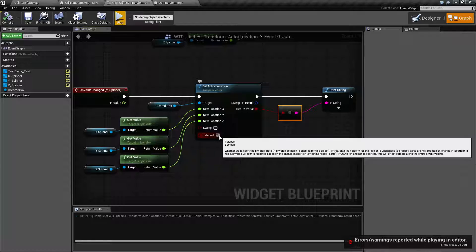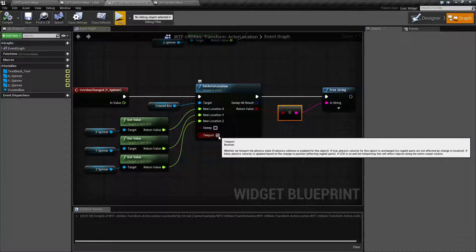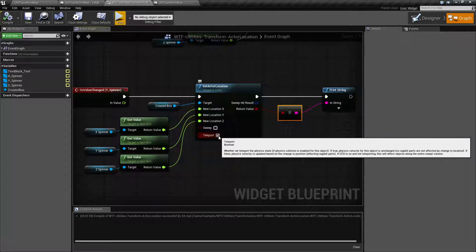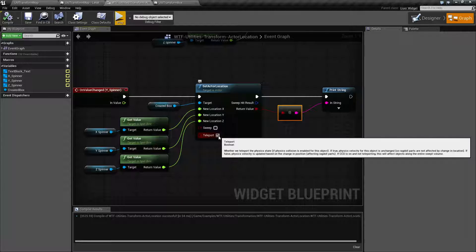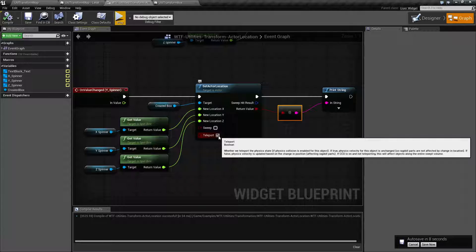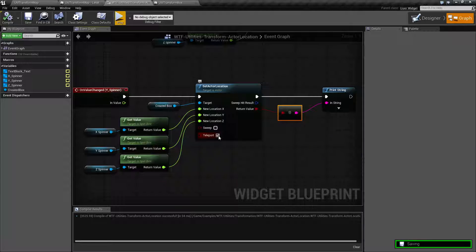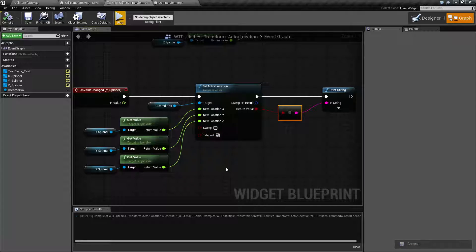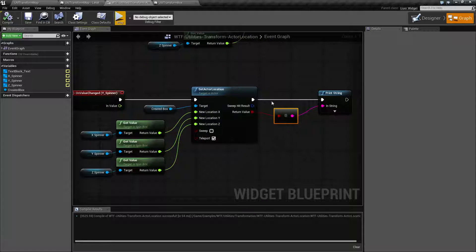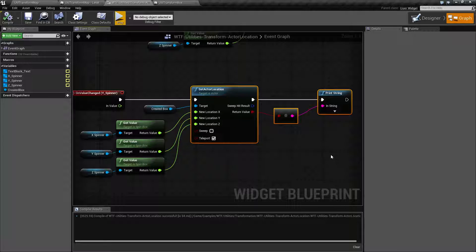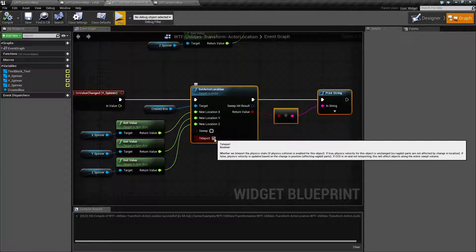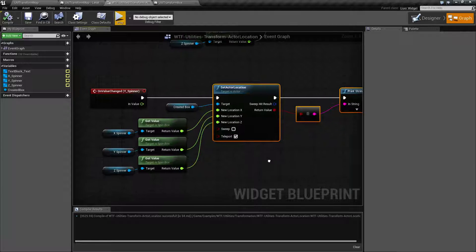If you have teleport unchecked, basically the velocity is based on the sweeping. It's going to pretend like you moved it. So if you move it a large distance like 0 to 500 and you don't have it teleporting, it's basically going to pretend like you moved it really quickly and you're going to have some very wild physics reactions. So that's something to keep in mind. If you're going to be using physics and you want to move something a large distance using a set actor location, you might want to teleport it so that way the physics aren't affected, or else you're going to get some very wild results.